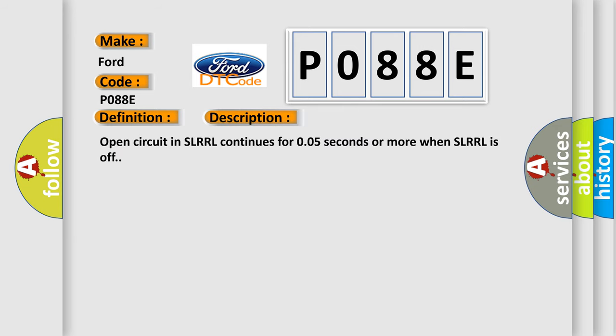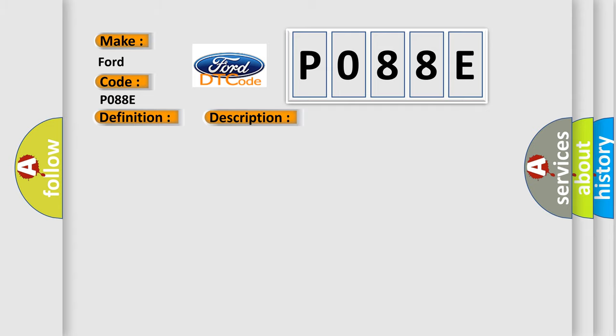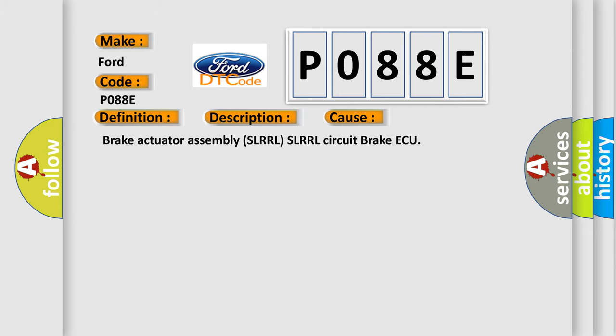Open circuit in SLRRL continues for 0.05 seconds or more when SLRRL is off. This diagnostic error occurs most often in these cases: Brake actuator assembly SLRRL SLRRL circuit brake ECU.